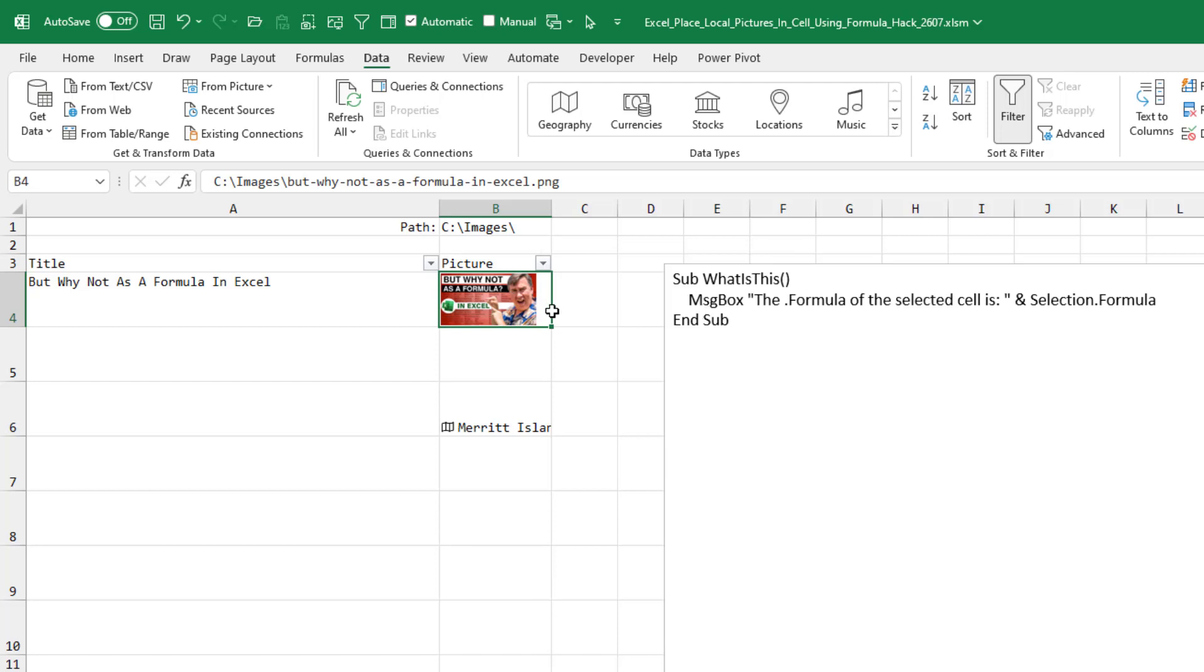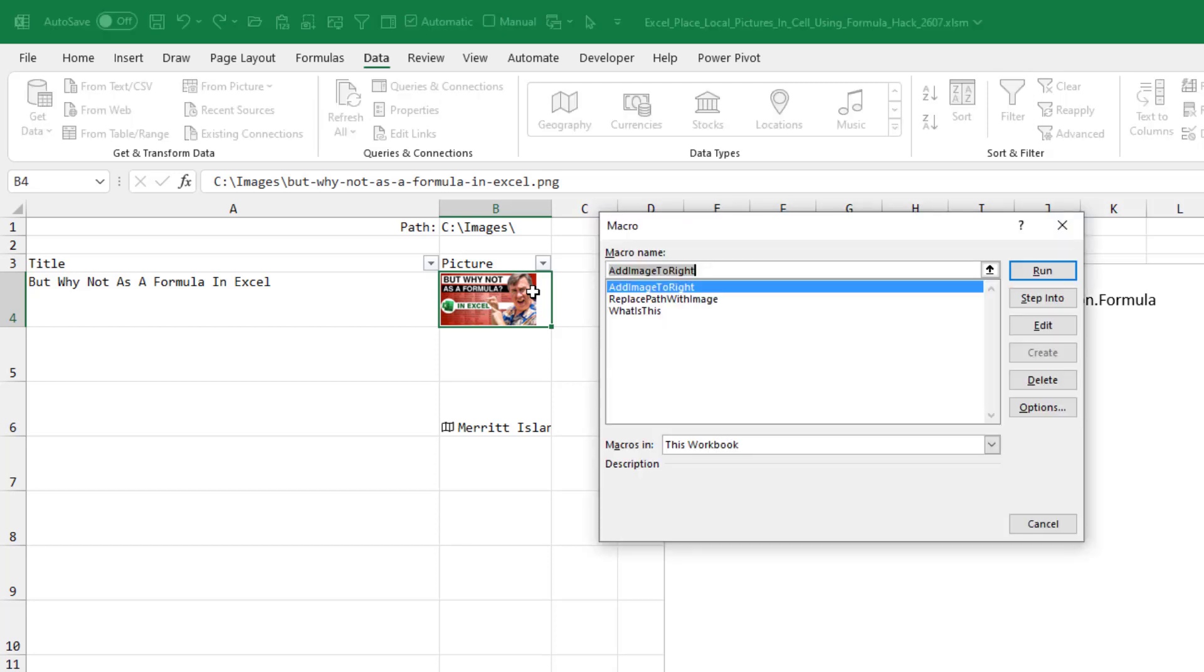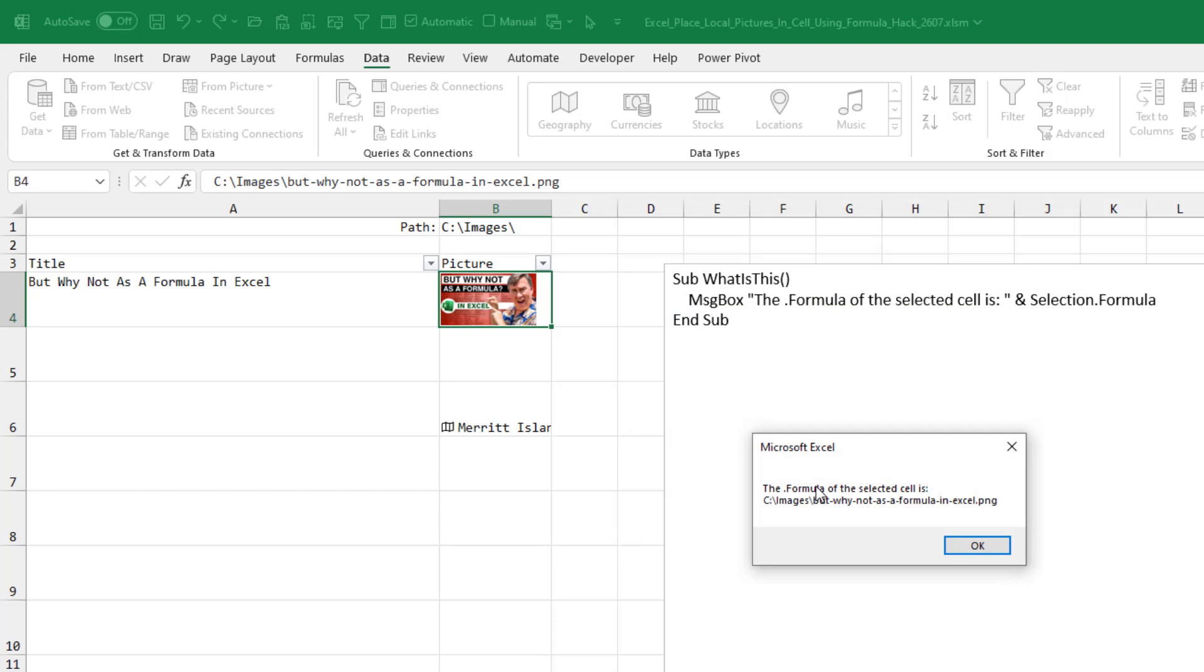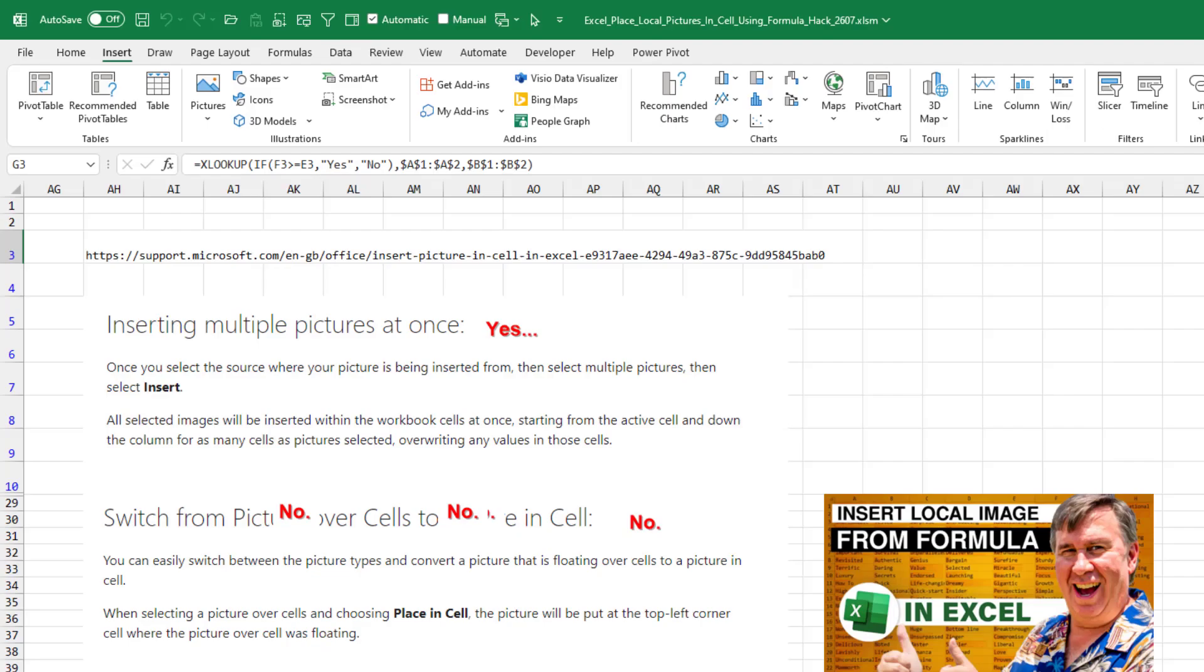Also, a note, if you would ask for selection dot value here, that's an error. But if you ask for selection dot formula, it will return what's up in the formula bar. So there is a way in VBA to get the path back out, provided you use VBA to put it in. If you just use the user interface, it's going to give you a picture.